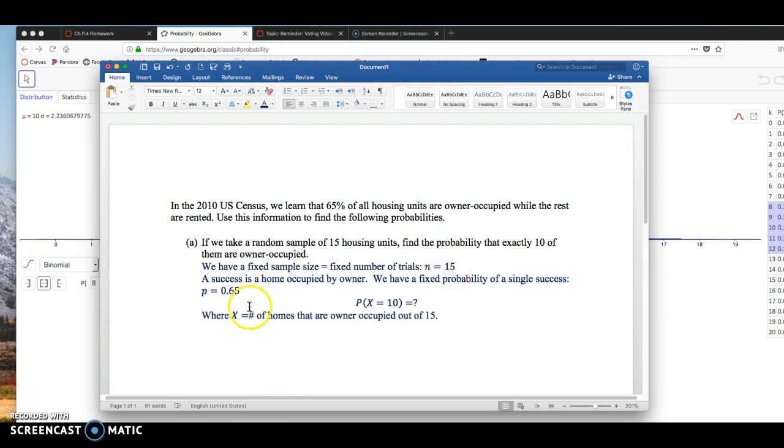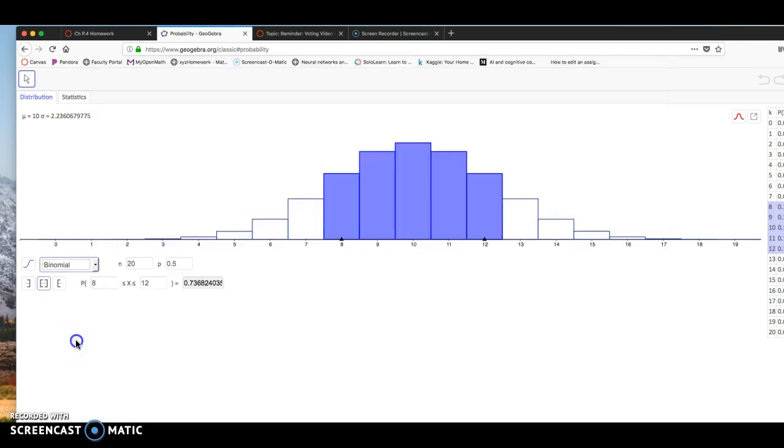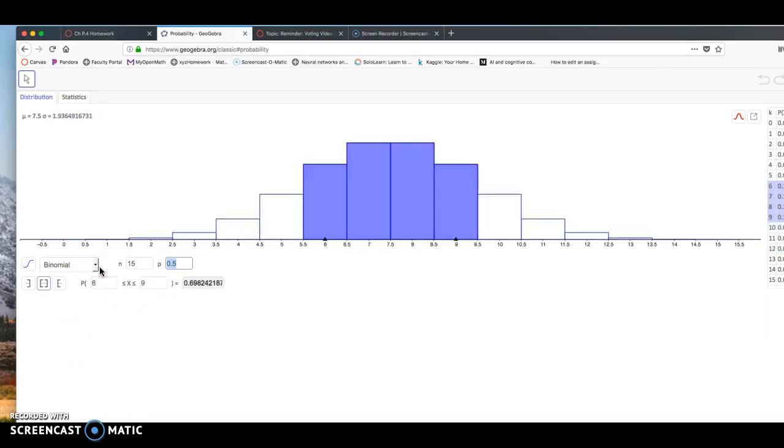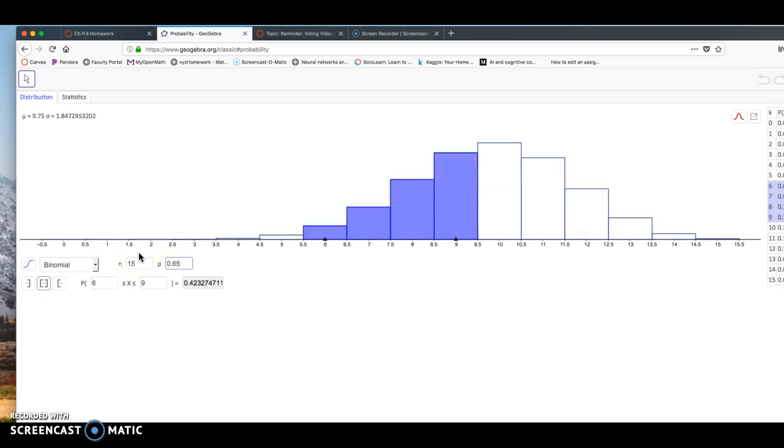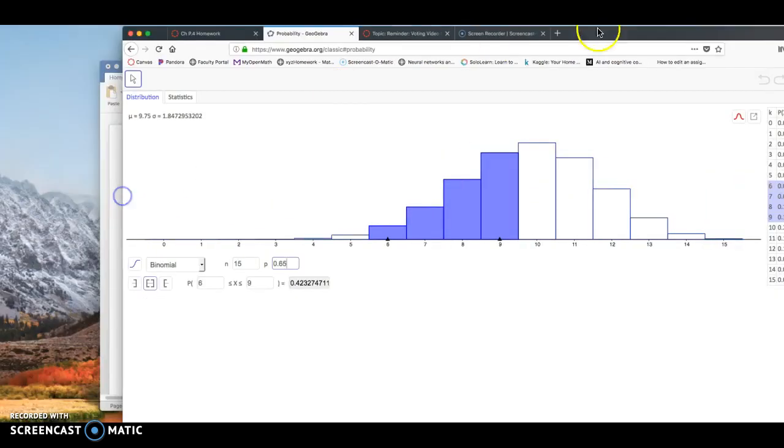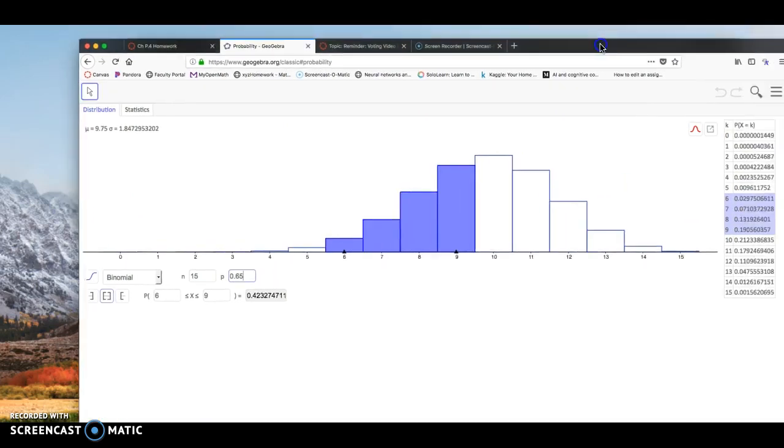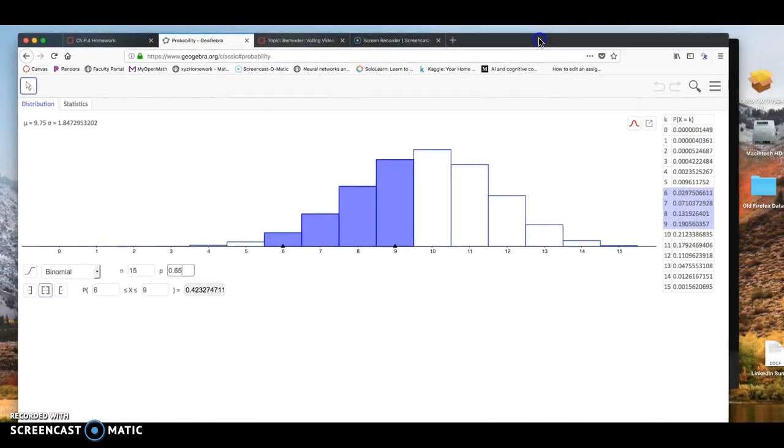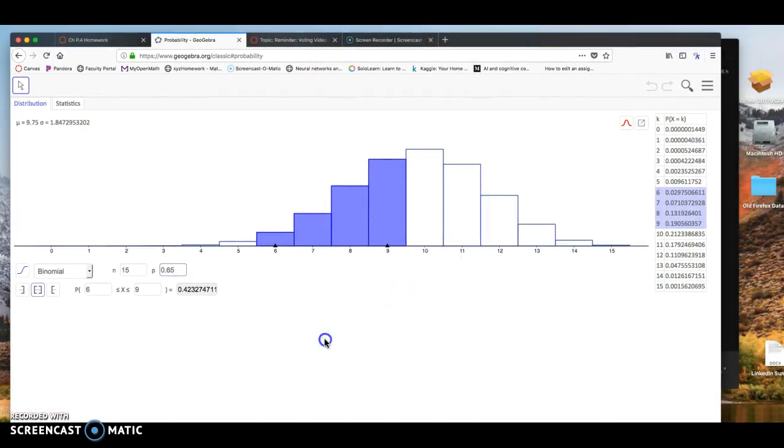So the first thing I want to do when we're looking at this probability calculator is change the setting right here from normal to binomial. And notice right here I have N and P. So I need to enter that information. Here N is 15, P is 0.65, I'm going to click on Enter.